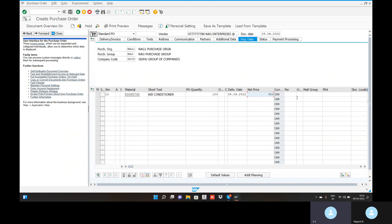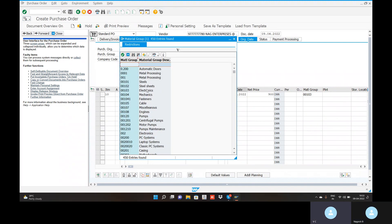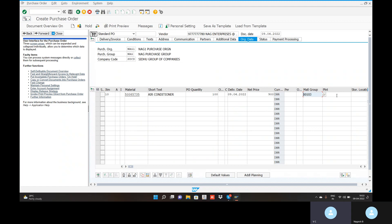The standard price is 1,000 rupees, so a price difference variance account will be applicable. You will get clear knowledge on this. Material group: electronics — yes, air conditioners are electronics. Plant: the defined plant code. Storage location: the storage location we have given.